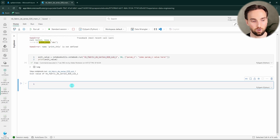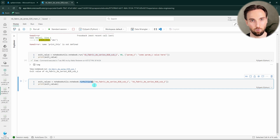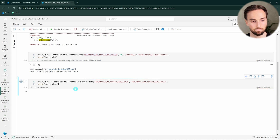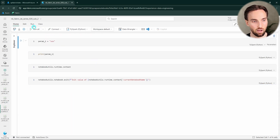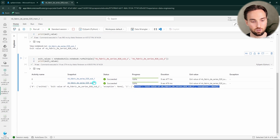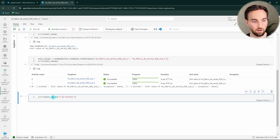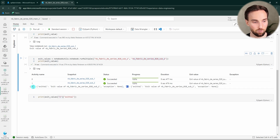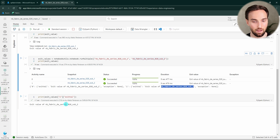With notebook utils we can also run multiple notebooks using the run_multiple function. We give it an array of notebook names and run them. We can also catch the exit values from those notebooks. Both notebooks ran fine — here is sub2 which ran as our second notebook. The exit values are returned as a list, and to parse individual exit values we index by position: index zero for the first notebook, index one for the second, and then access the exit_value property. Running this gives us the specific exit value we want.